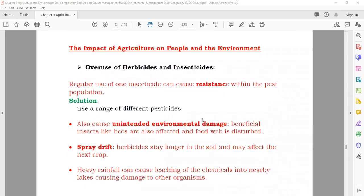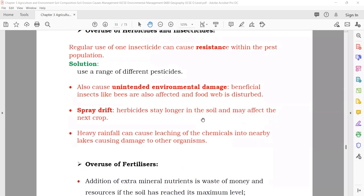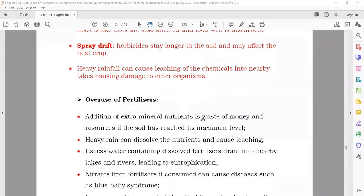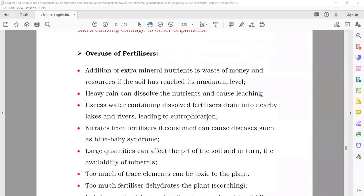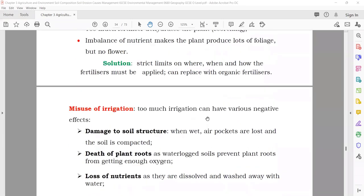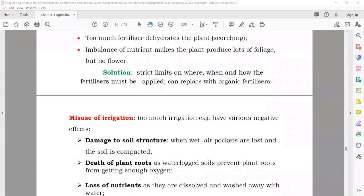Impact of agriculture on people and the environment. Overuse of herbicides and insecticides — they are chemicals that can damage the natural environment. The spray can go into the water. Overuse of fertilizers can also disrupt the pH of the soil and plants can become toxic. The solution is to limit fertilizers to only when you need them, or use alternatives.